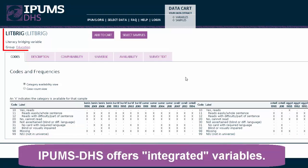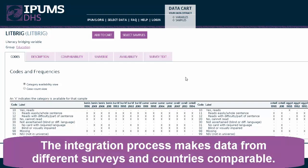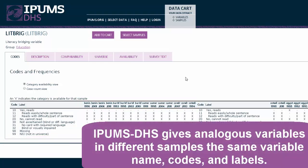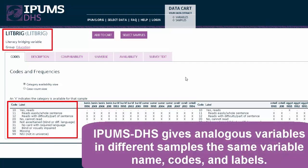IPHMS DHS offers integrated variables. The integration process makes data from different surveys and countries comparable by giving analogous variables in different samples the same variable name, codes, and labels.